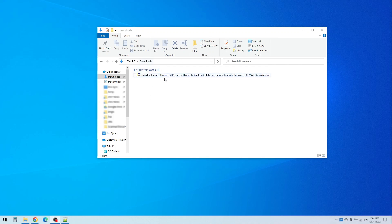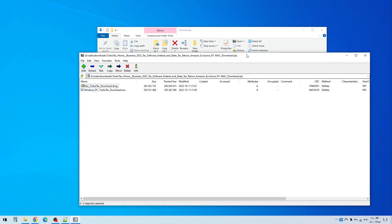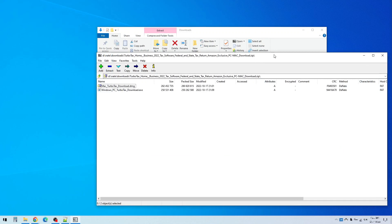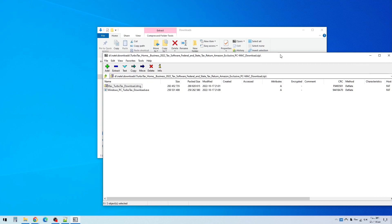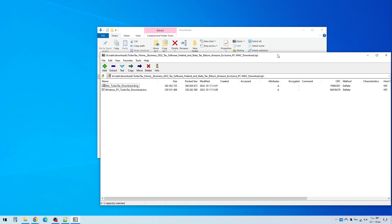Right here in the downloads folder we can see that I've downloaded TurboTax and it's a zip file. When you purchase it from Amazon you'll receive a zip file like this, whether you're installing it for PC or Mac.